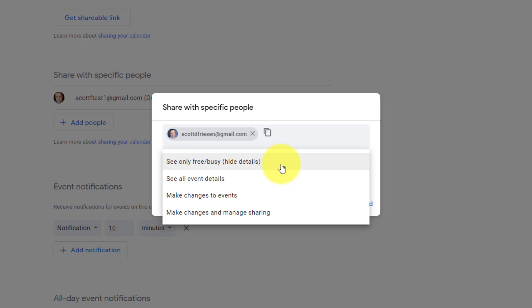They're going to see when you have events scheduled on your calendar, but they're not going to see the title. They're not going to see who else is invited. They're just going to see the free busy details. So this is a lot more common if you want to give people access to let them know when you're not available, maybe if they need to find time to book time with you, but you don't want to share those details with them.